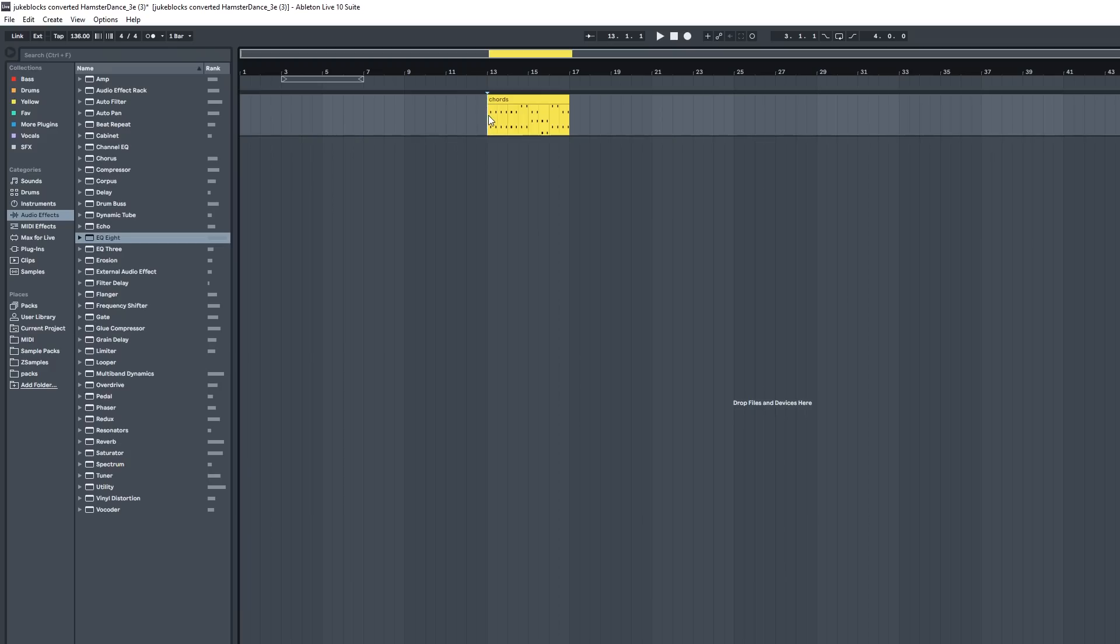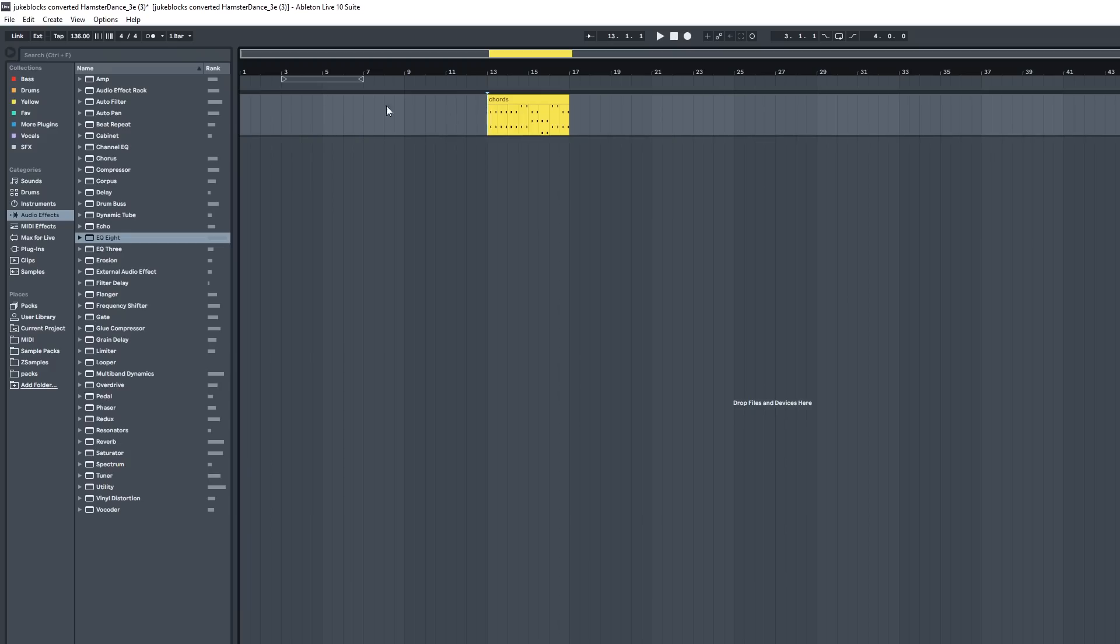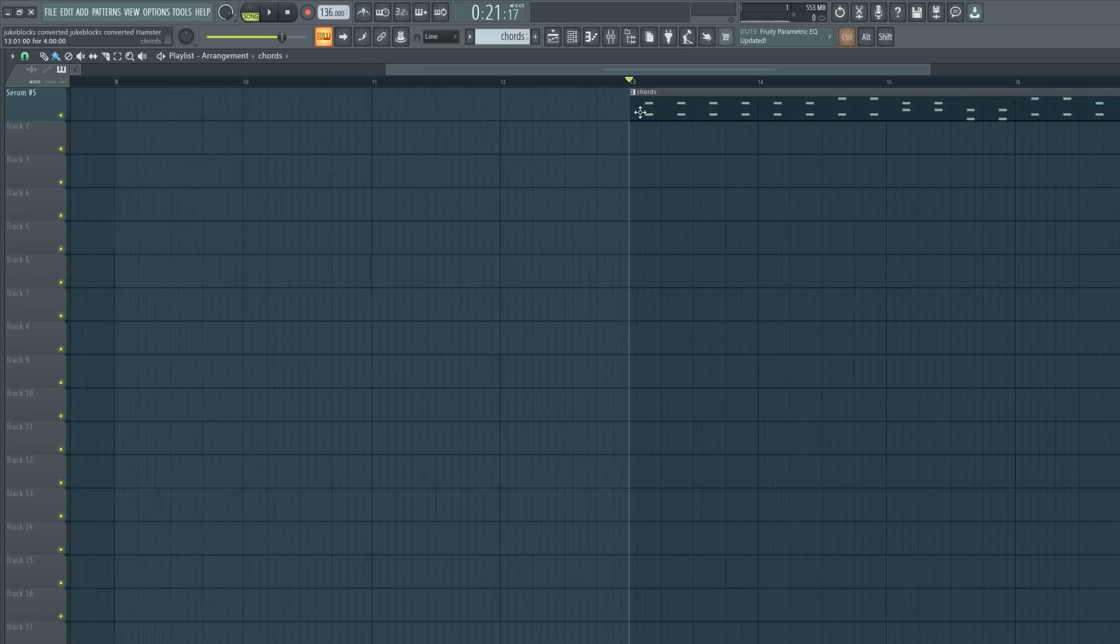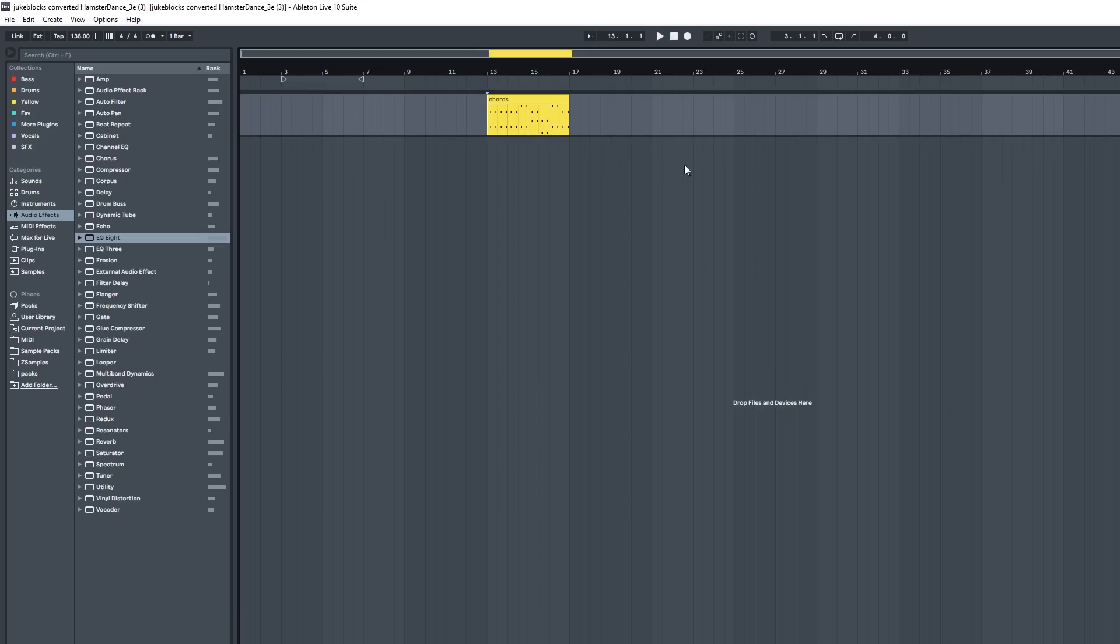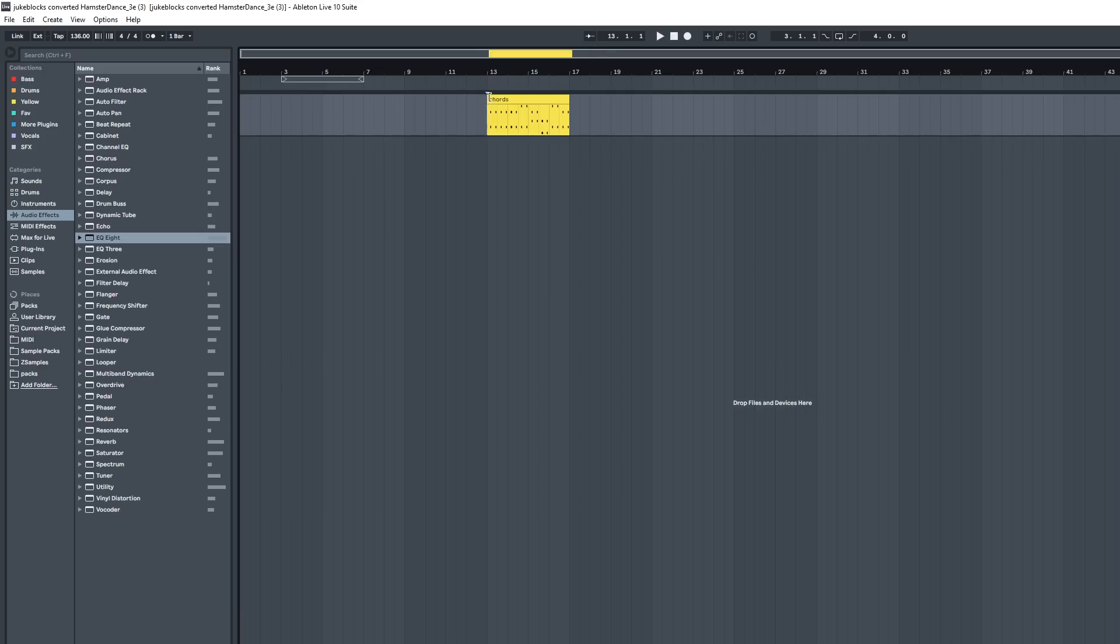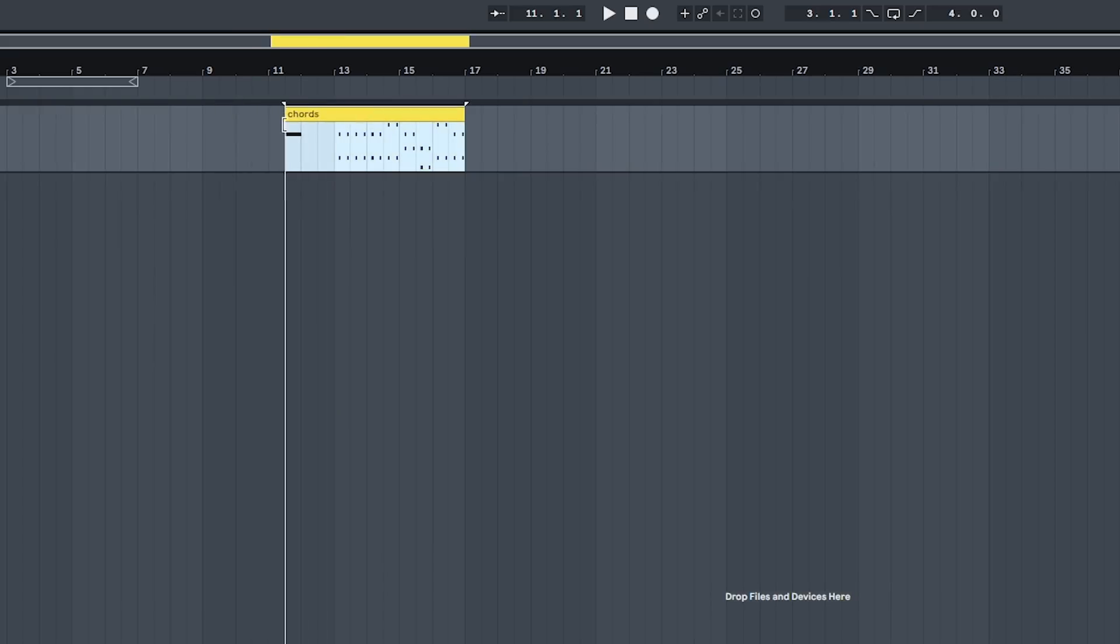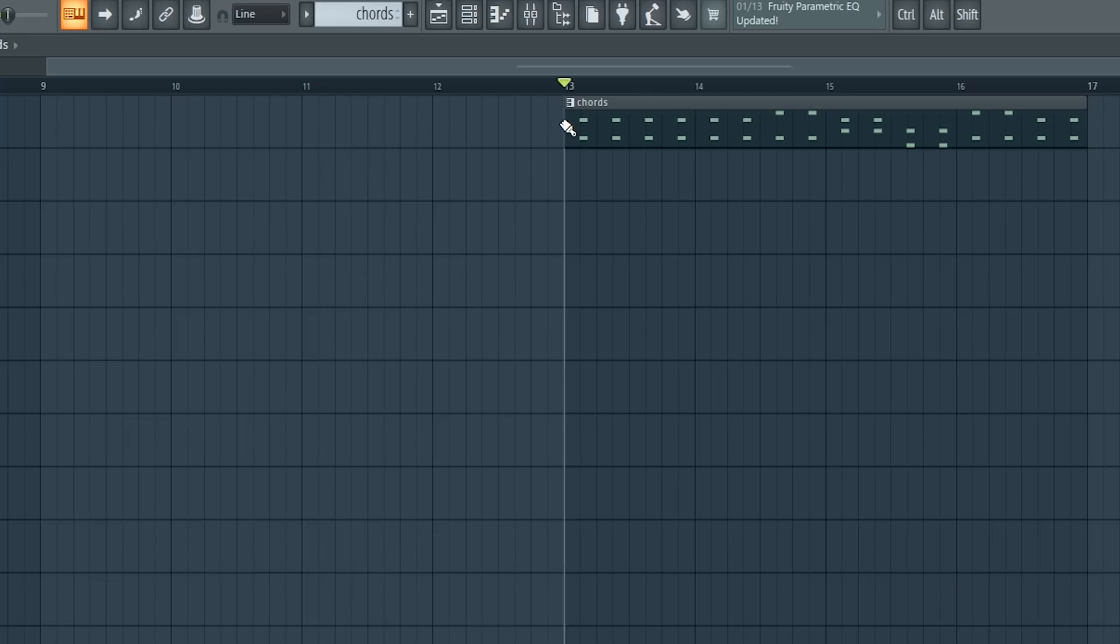So if I just save this, there we go, it looks exactly the same but did it retain that information behind the pattern? Yes it did!